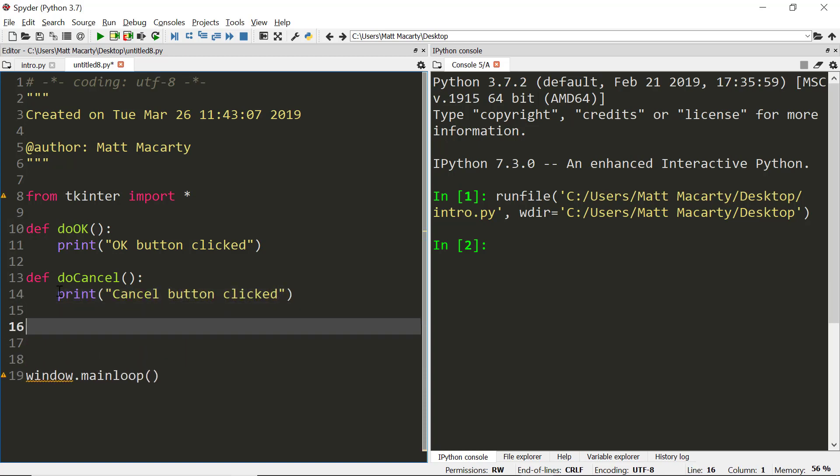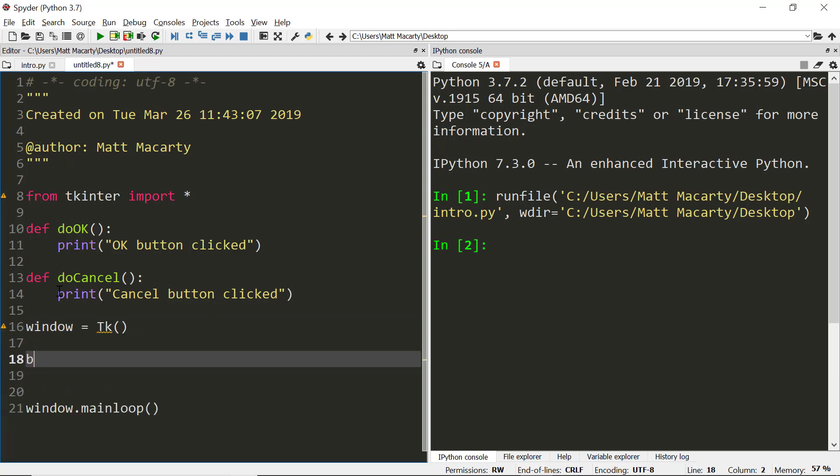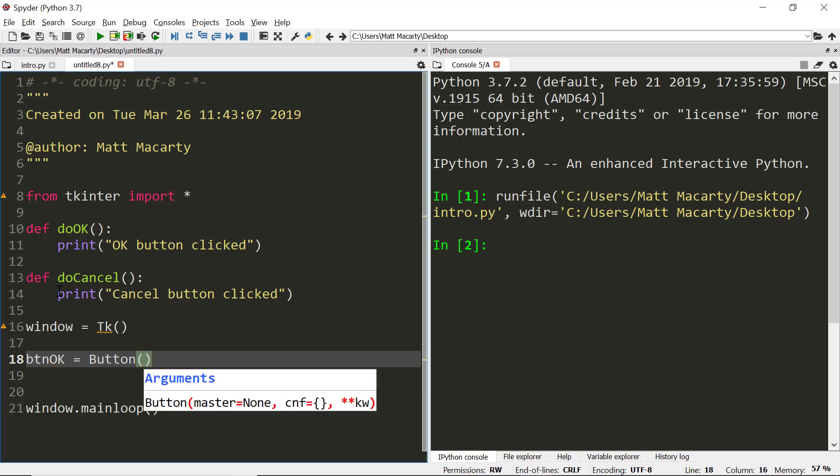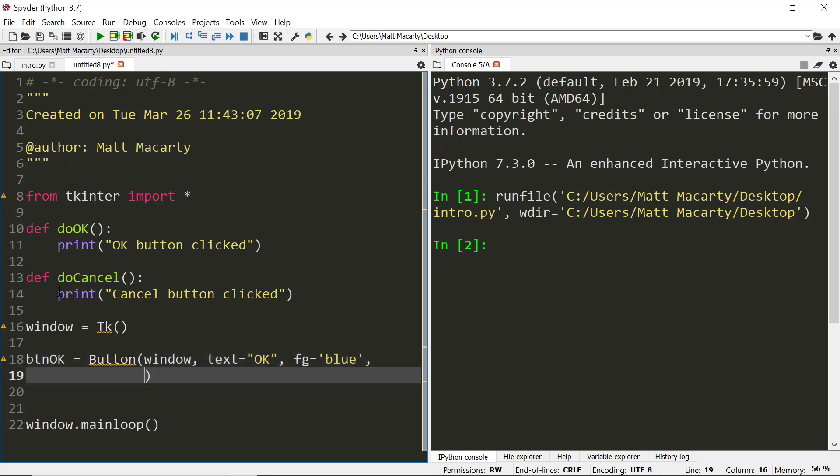So now we will define our window. We'll make an object called a button OK, and we'll assign it to a TKinter button widget and we'll place it in the window. We'll give it some text and we'll set a property, a foreground color here. We'll make it blue. And then I will assign a command. So when you call a function from inside the widget, you can leave off the parentheses.